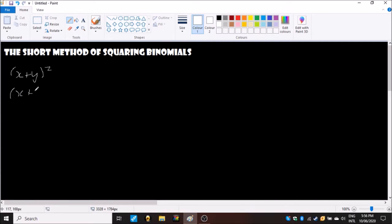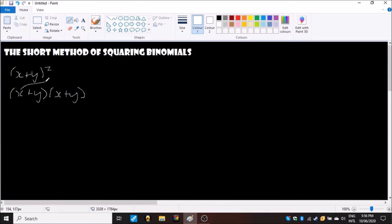I'm going to show you how to do the FOIL method before we get into the short method. So first thing you do is you expand it, and then you would use the FOIL method which would be multiplying the first and then the outer, the inner, and the last.